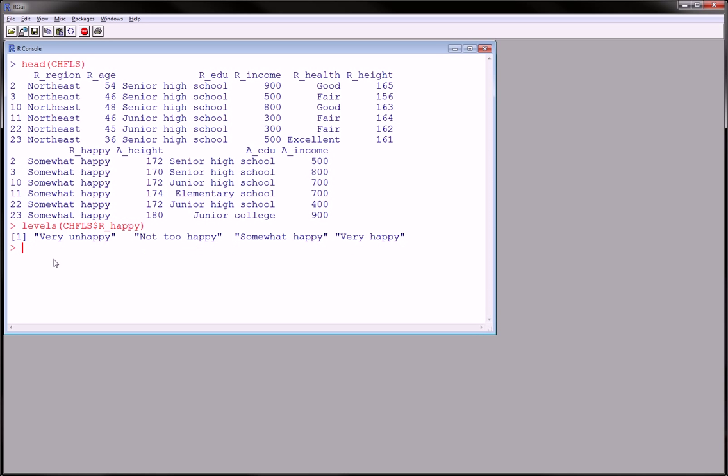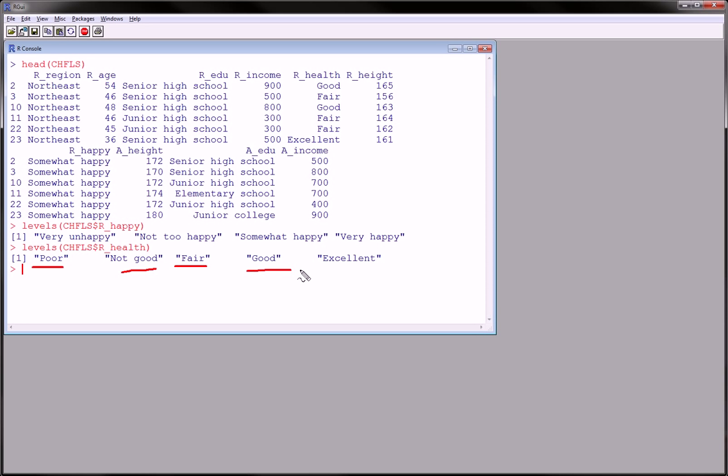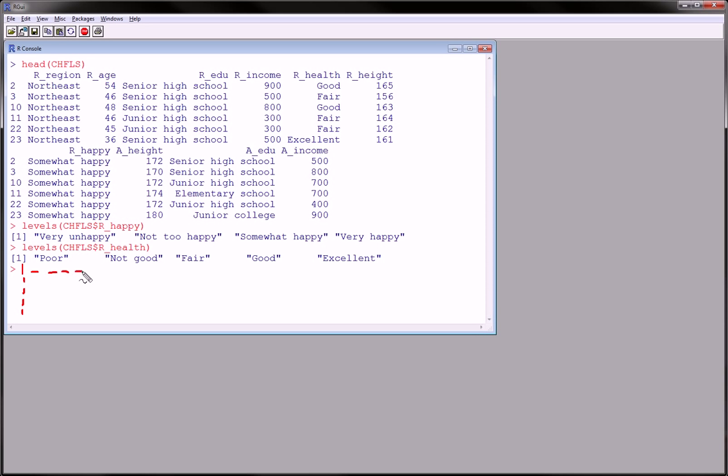And there are likewise five levels of health. So we're going to get a table which is, if we do happy on this end, we'll have a table with one, two, three, four rows, and one, two, three, four, five columns.